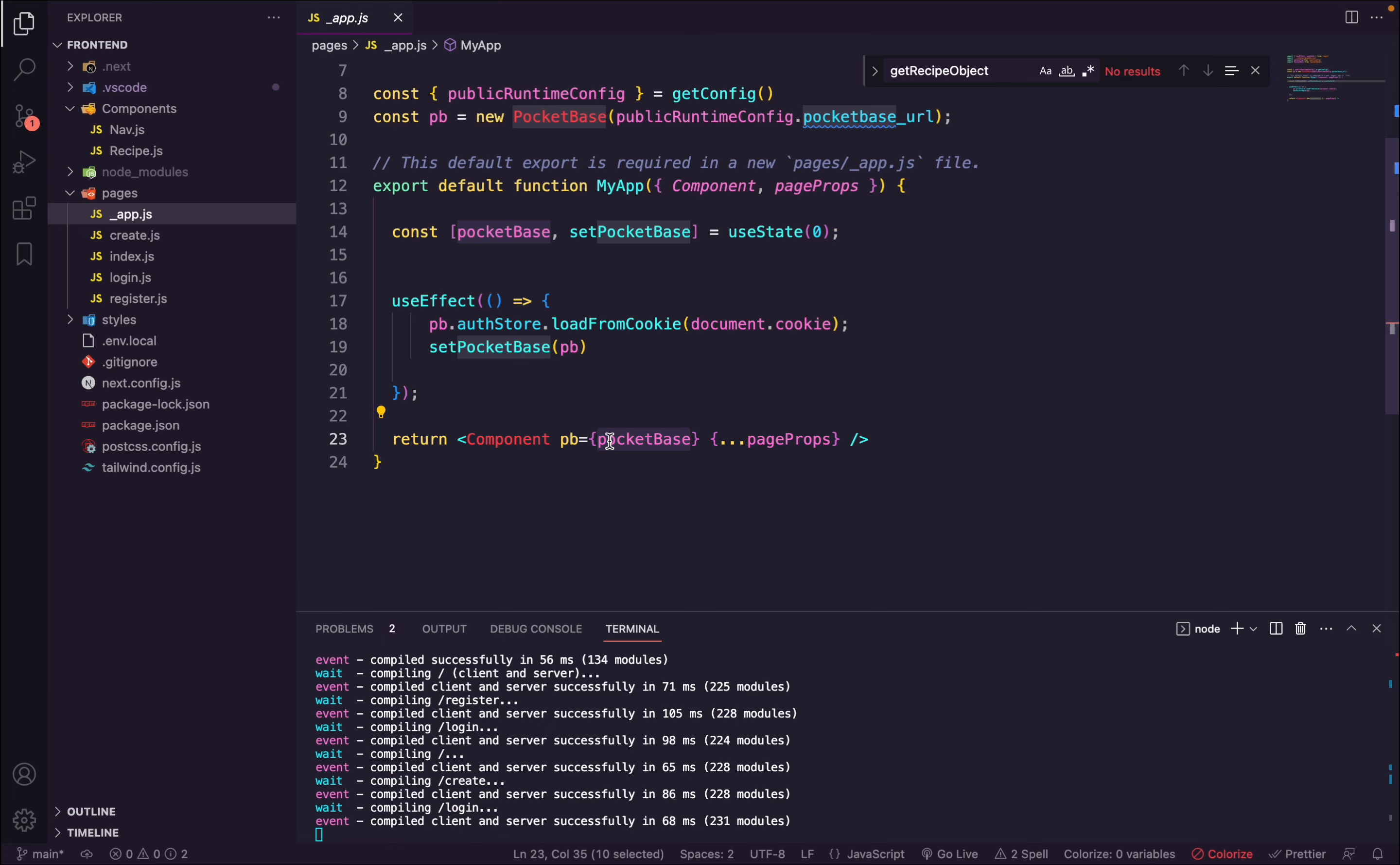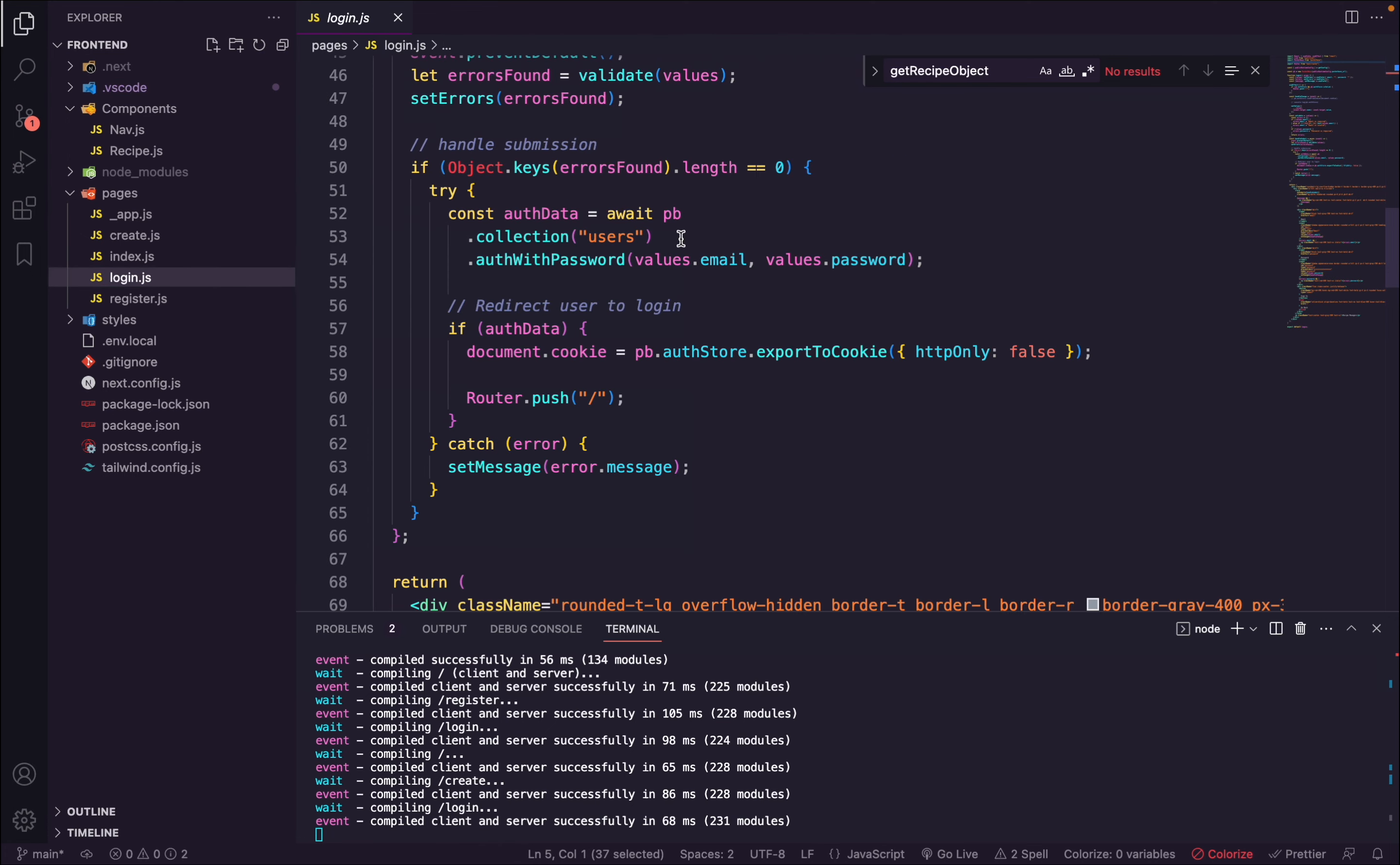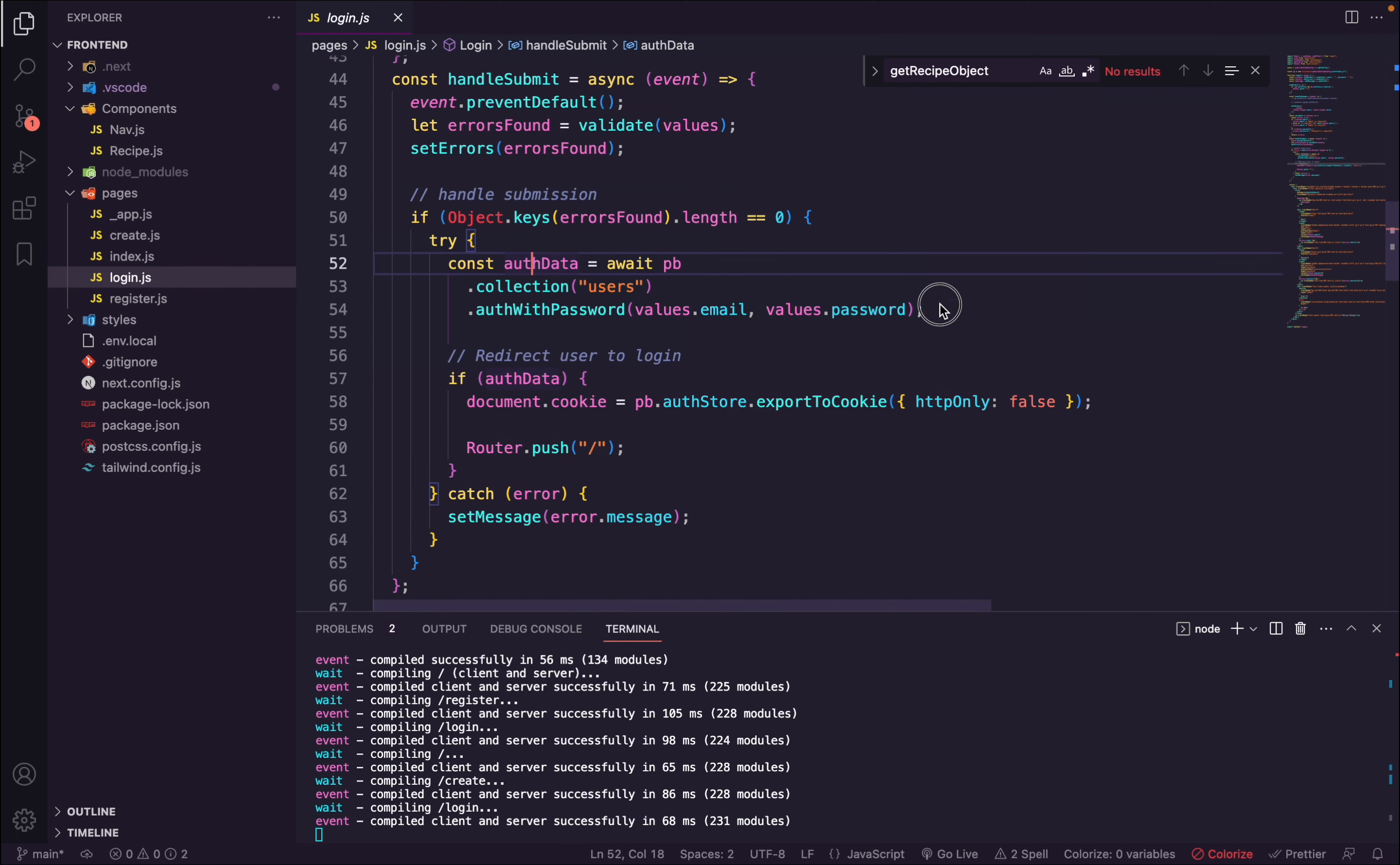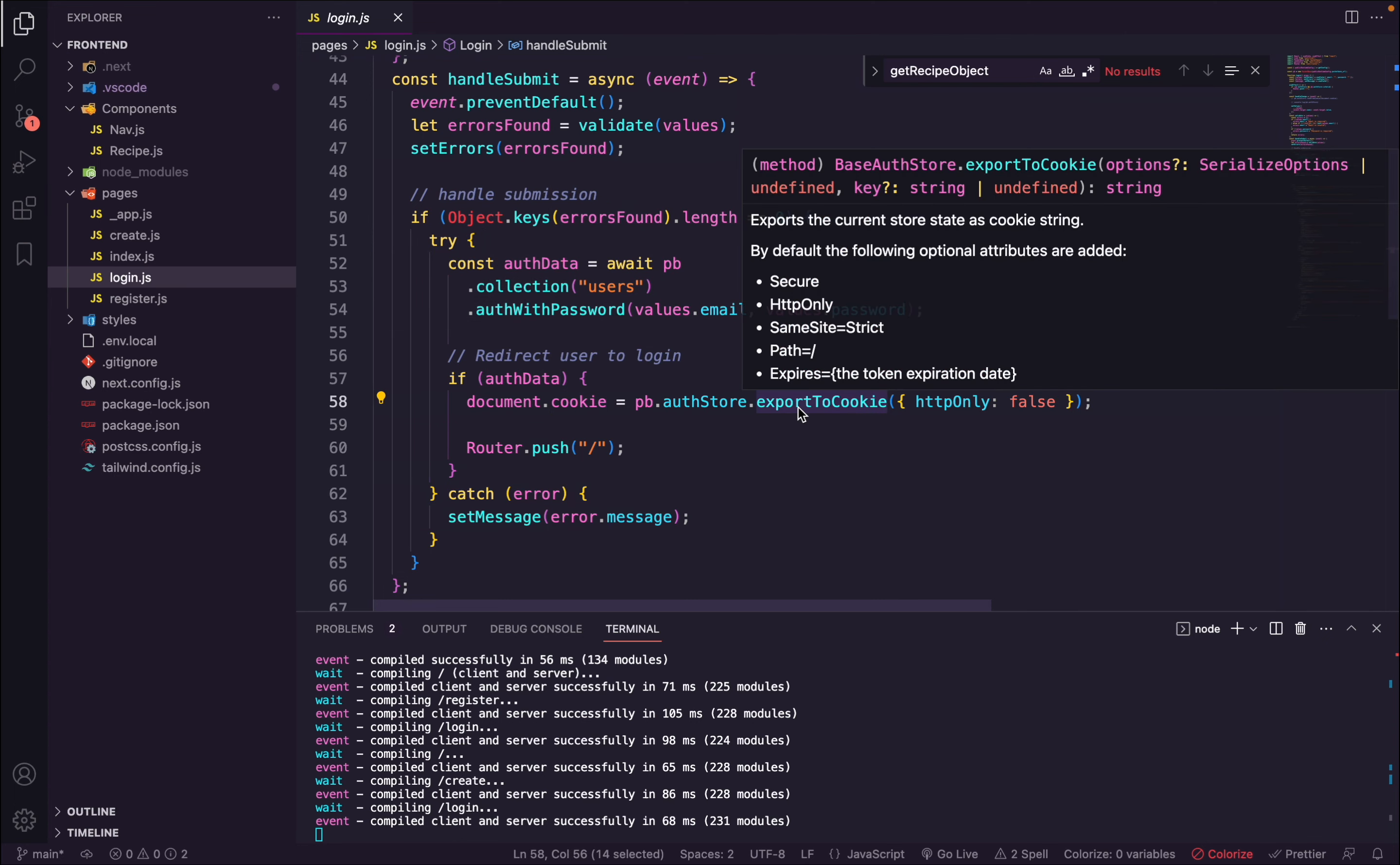Let me show you the login as well. After all the validation and everything, we check for the data, first we authenticate the user, and it returns an auth data.